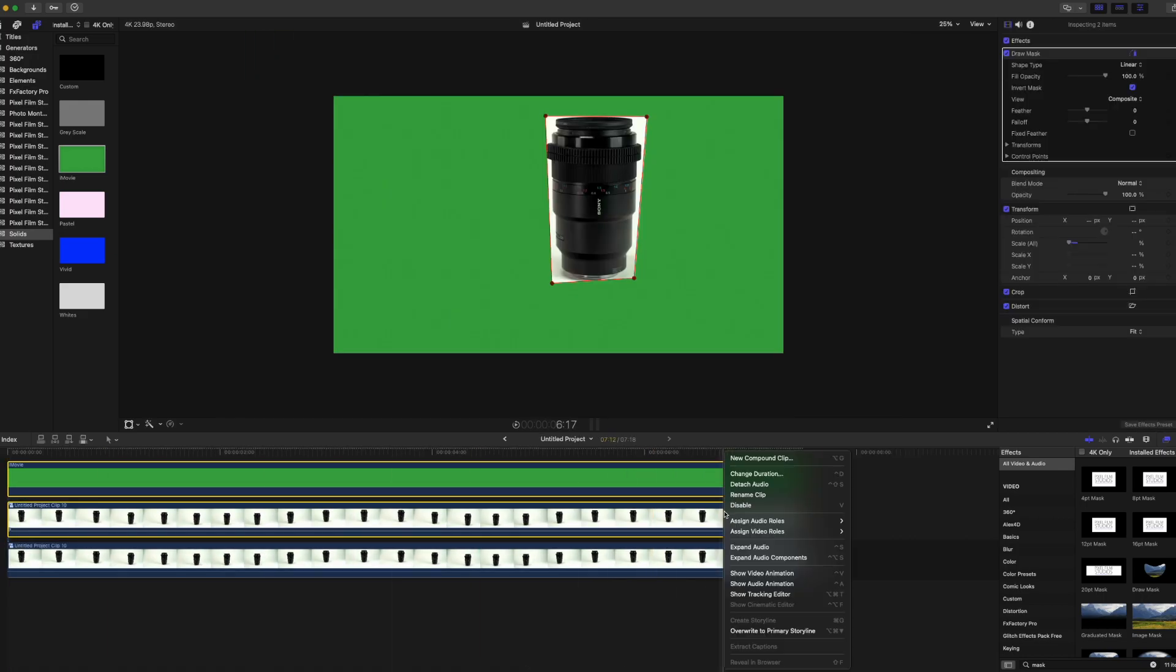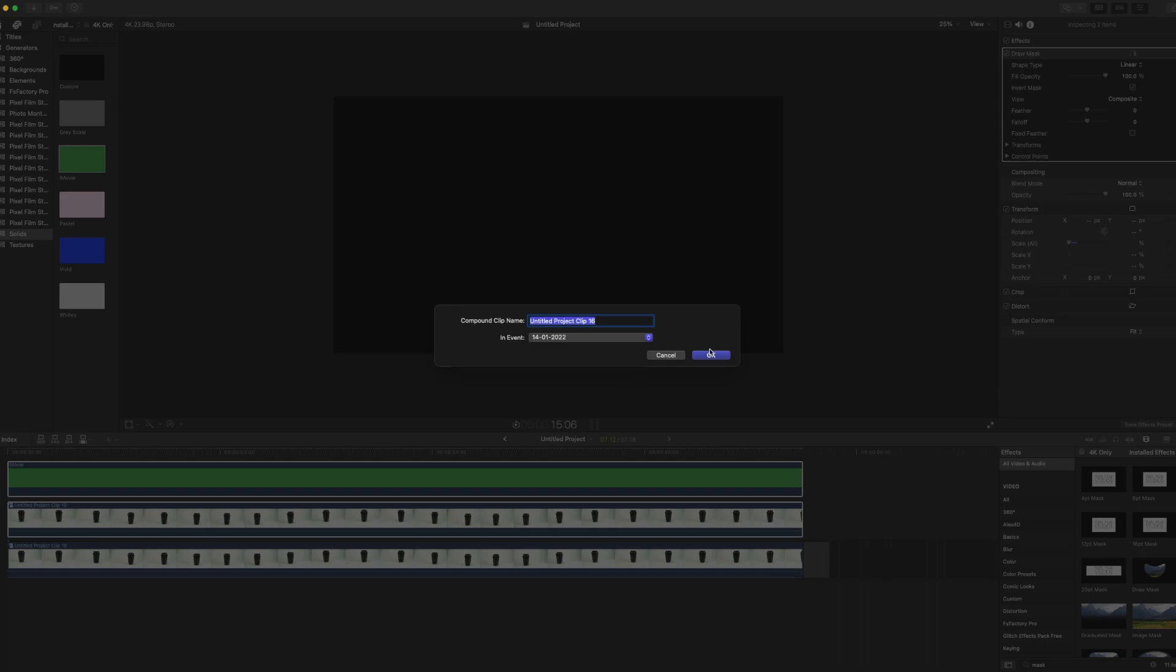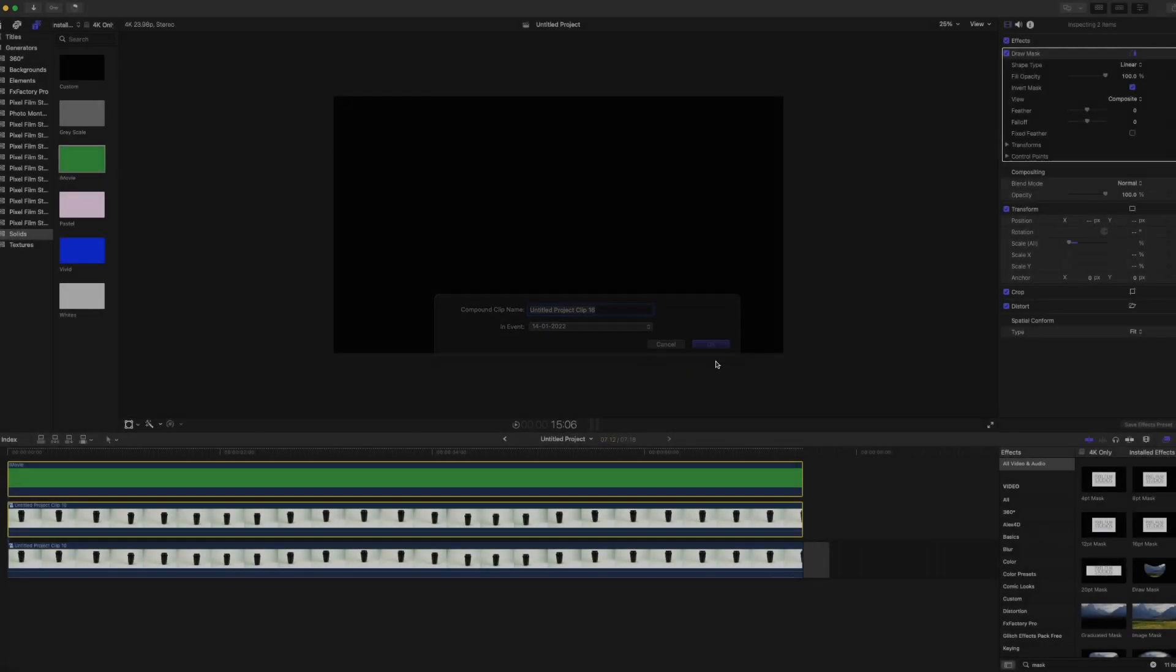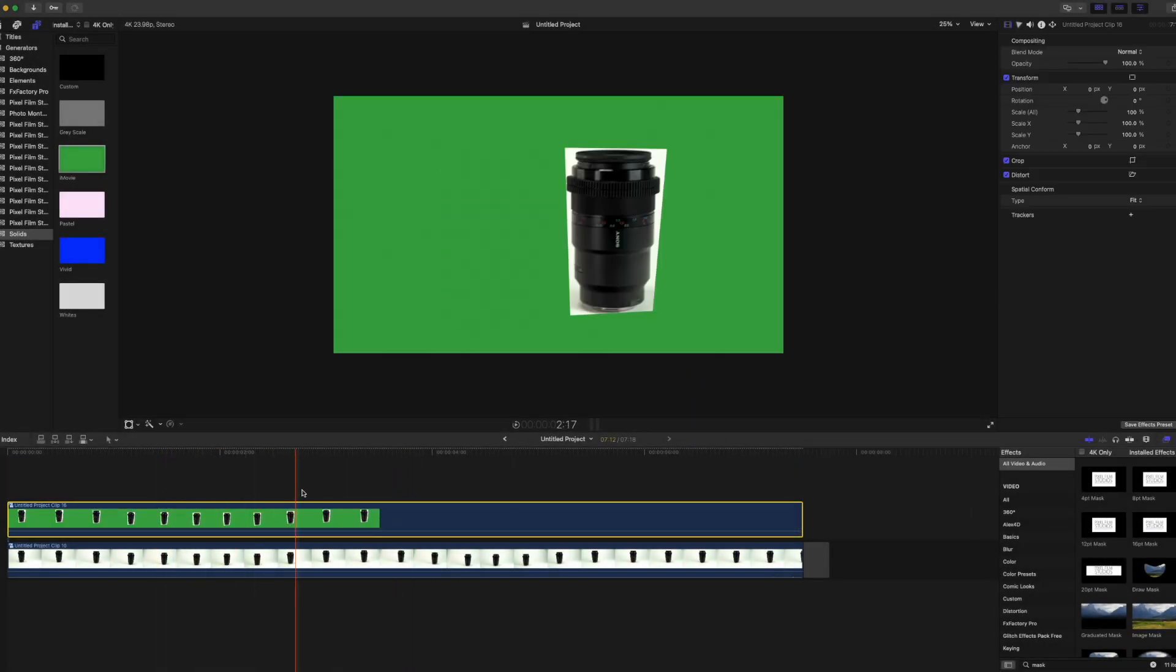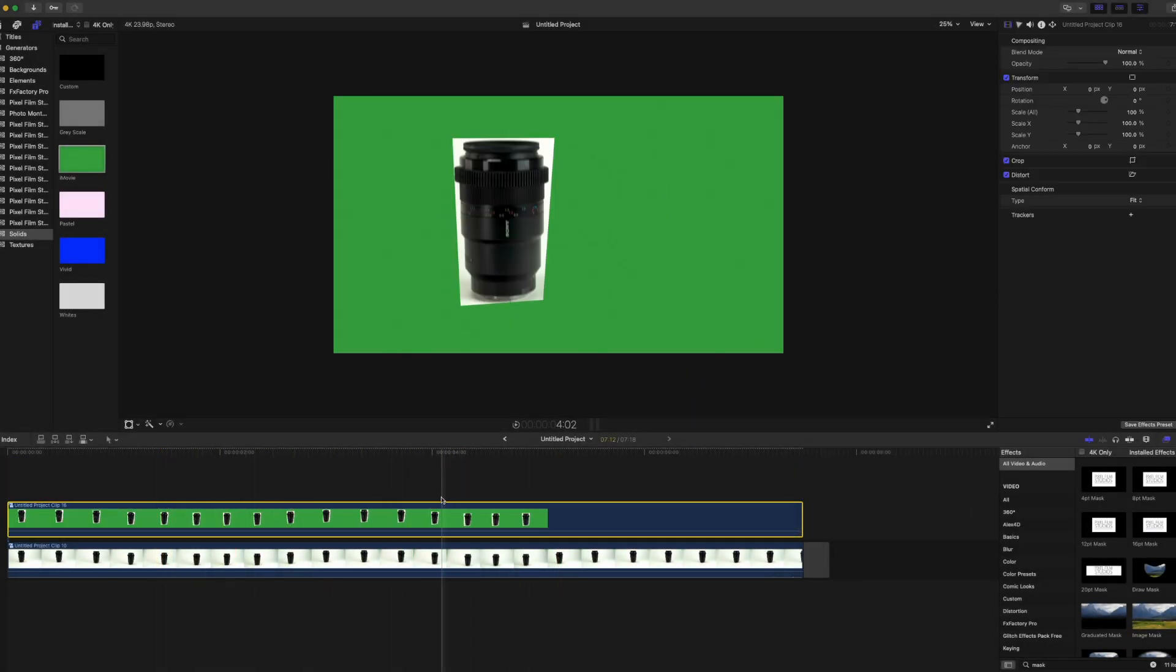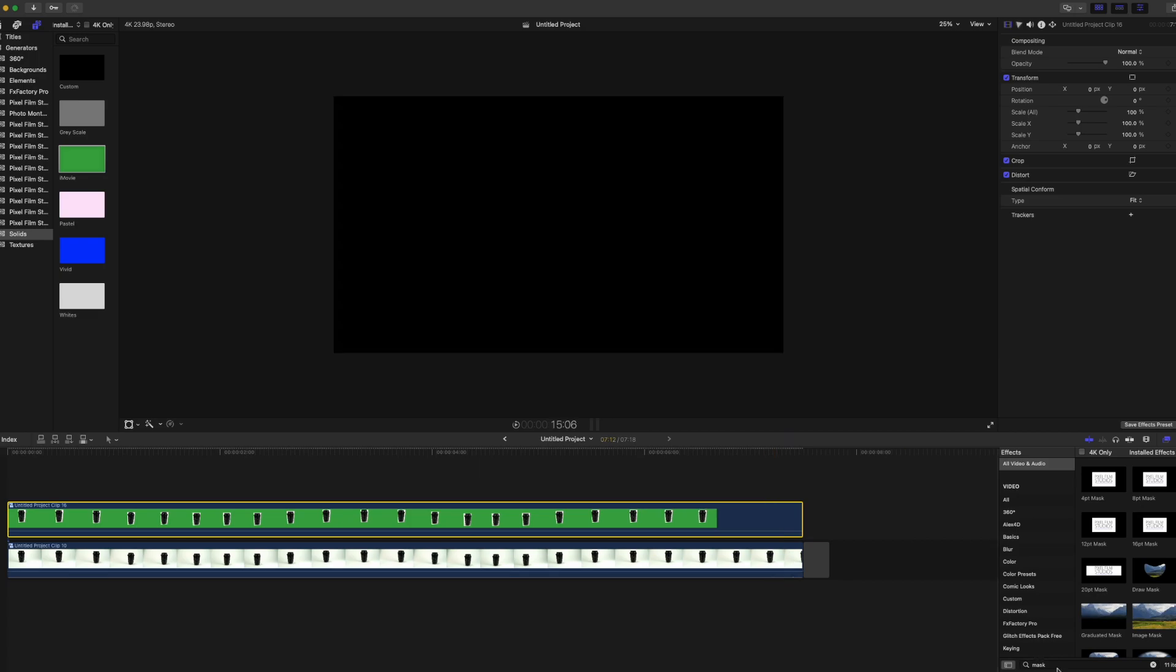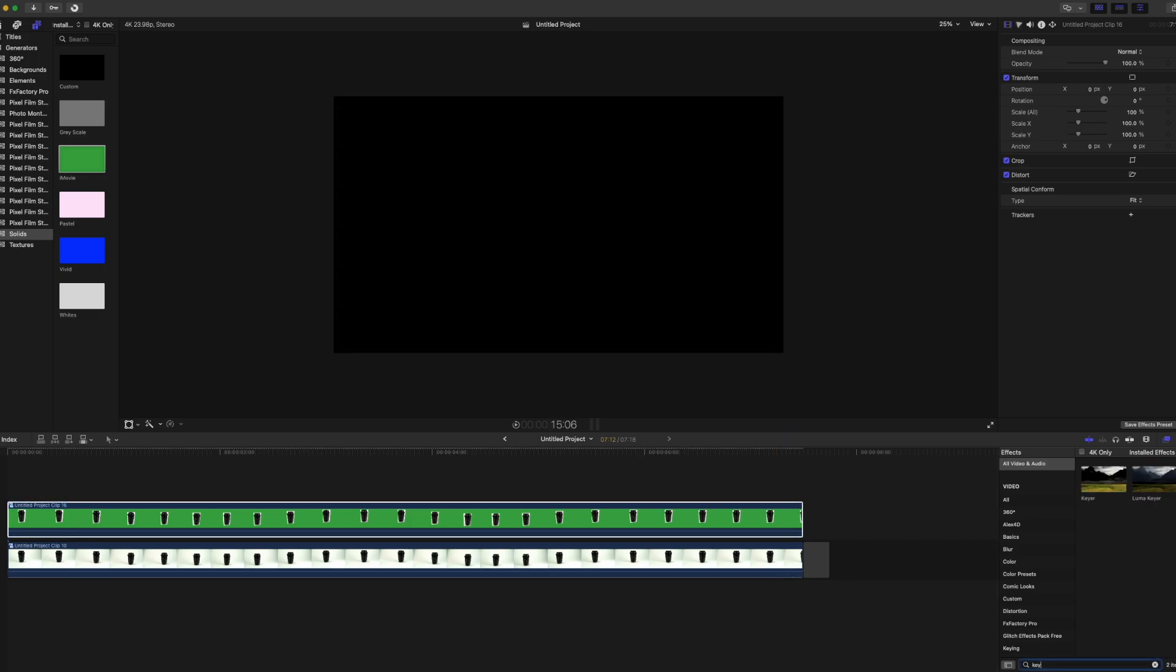And then create a compound clip, and then you can see that's the attract item. Next up, we're going to just add your keyer to the layer.